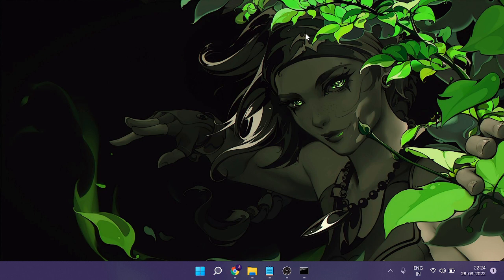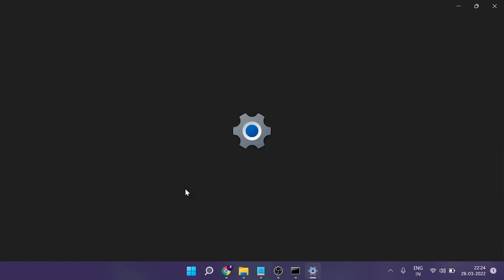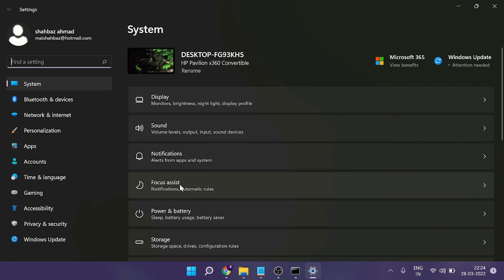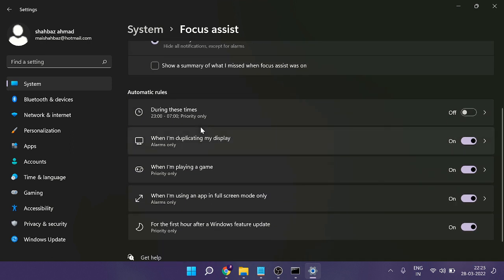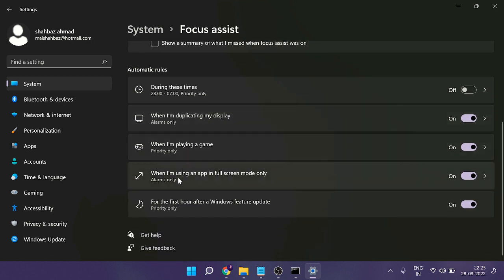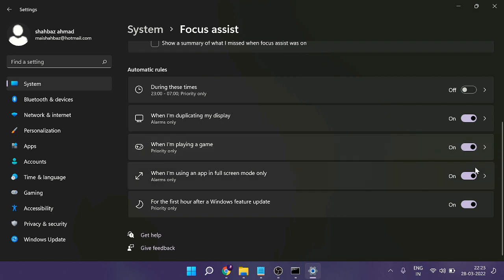In the next setting we have to disable some notifications. Right-click on the Windows icon and click on Settings. Find Focus Assist and click on it. It may be set to Off or Priority Only — you can choose Alarms Only or disable it. Then scroll down and find the option that says 'When I am playing a game' — make sure this option is enabled. Once done, close it.